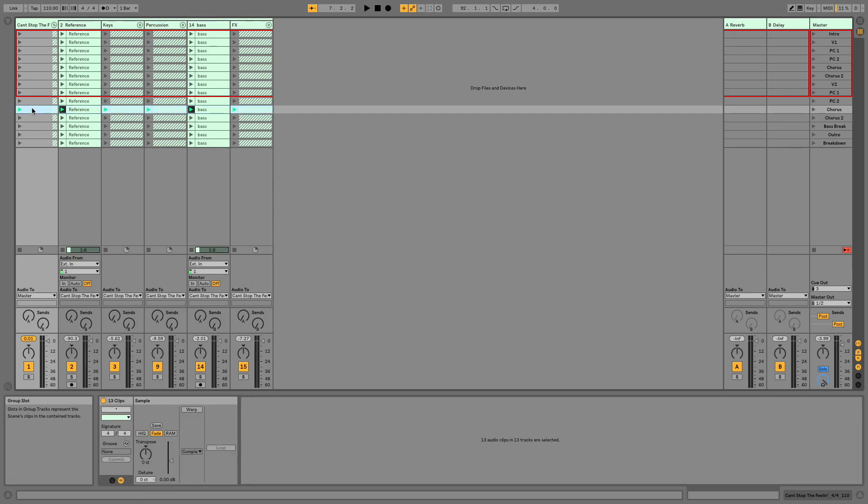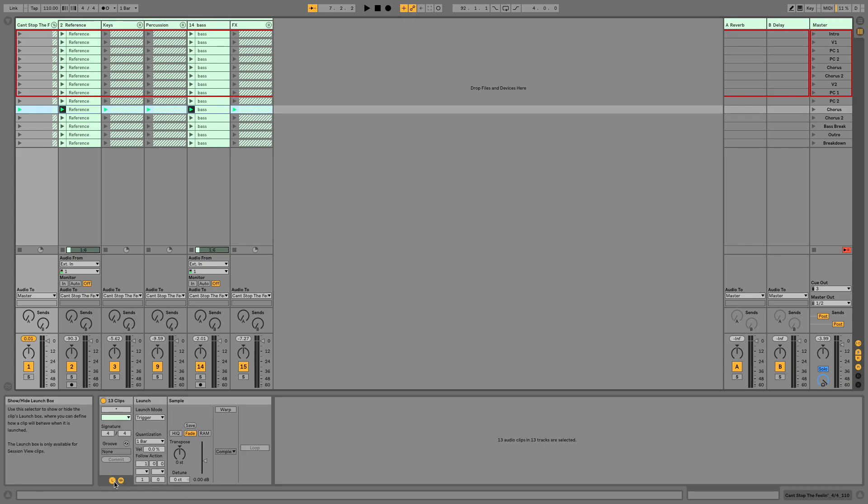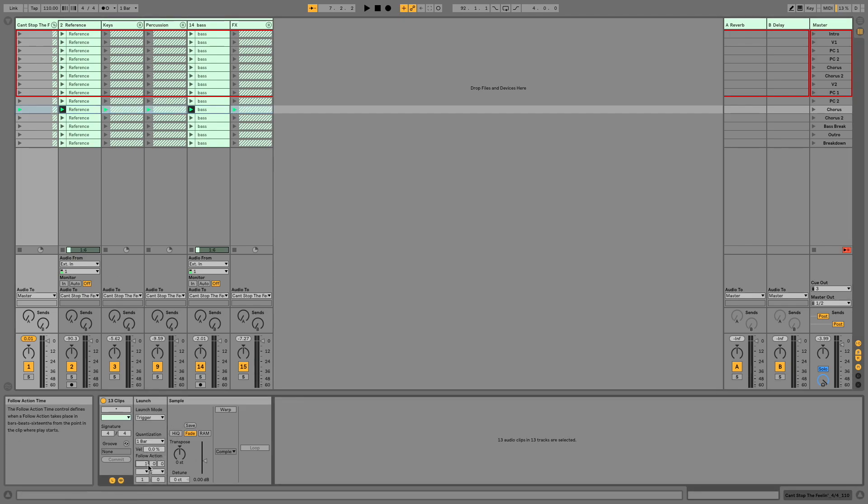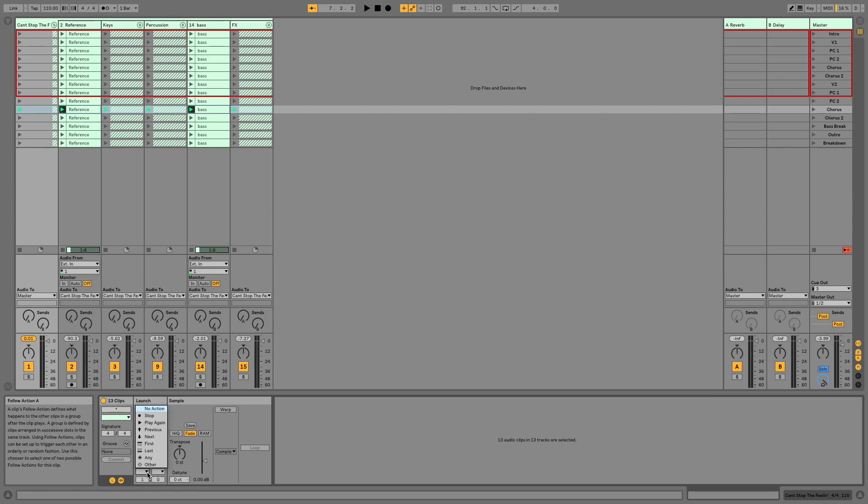Now I happen to know that this chorus is seven bars long. So if we go over here and select our group and then come down and go into our launch, you'll see we have follow actions. So I want a seven bar follow action, and I want it to trigger the next clip.